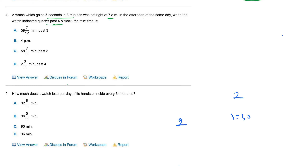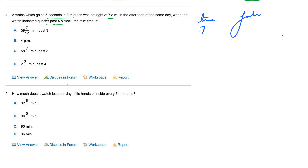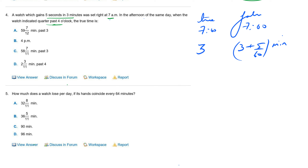Now, see — the question says that at seven a.m. the correct time was showing on both clocks. The watch gains five seconds in three minutes. So when the true clock shows three minutes, this watch shows three minutes and five by sixty minutes. Now it says in the afternoon of the same day, when the watch indicated quarter past four.